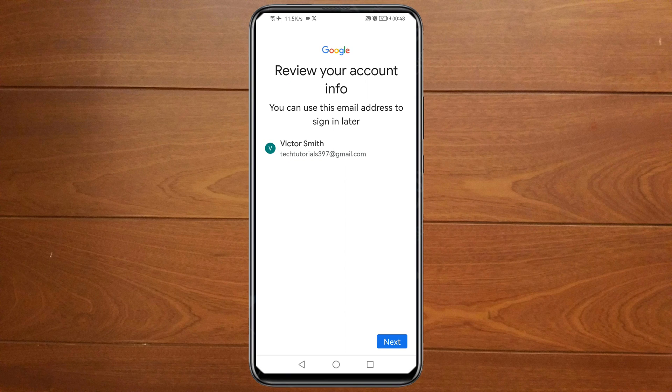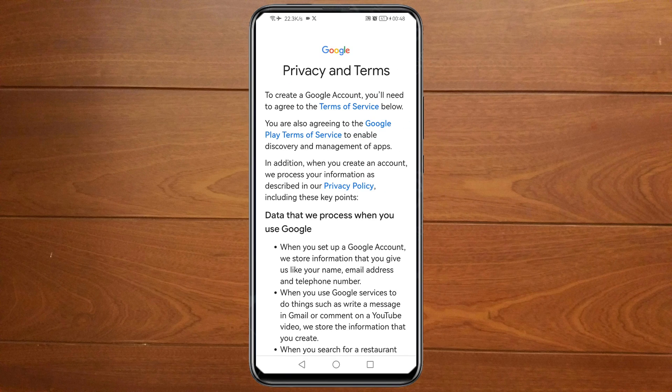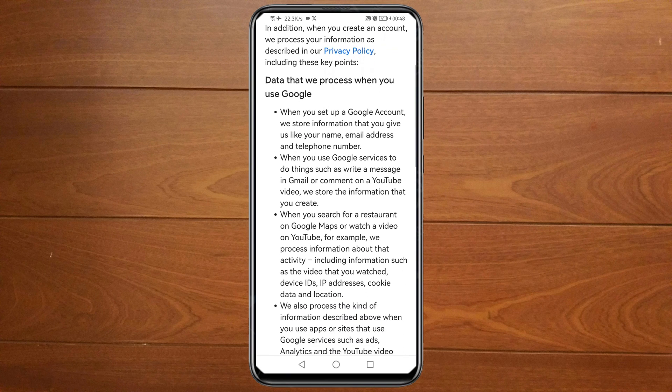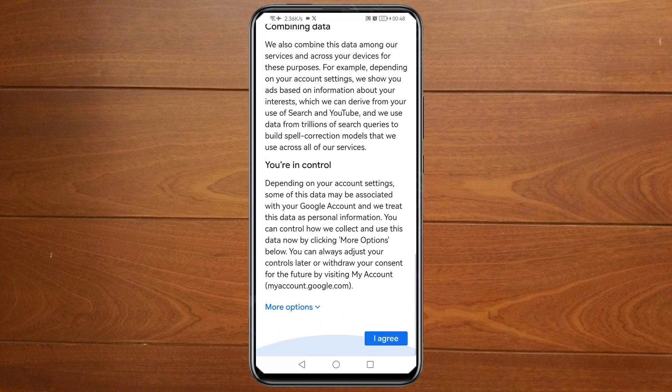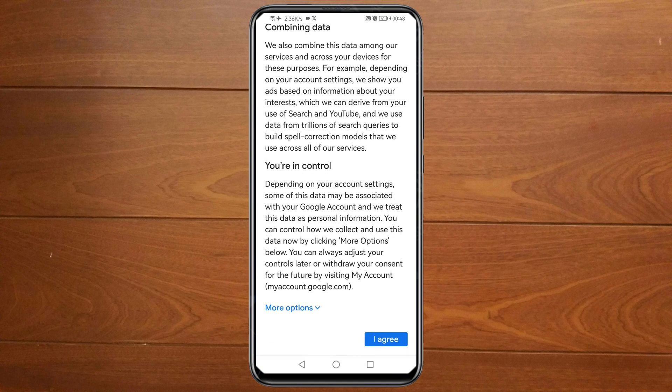Then click Next again, then scroll down and click I Agree.